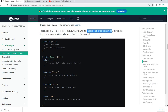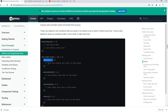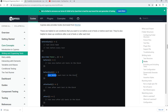There are hooks that can run once before all the tests, or before each test. The 'before' hook runs once before all the tests in the block. The 'beforeEach' hook runs before each test in the block, so it will run multiple times — it depends on how many 'it' blocks you have.